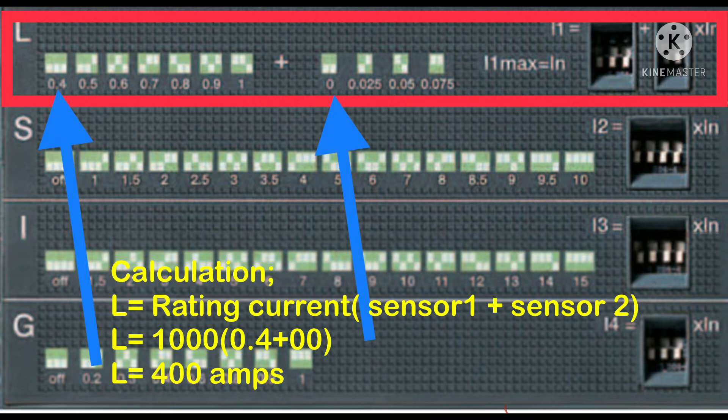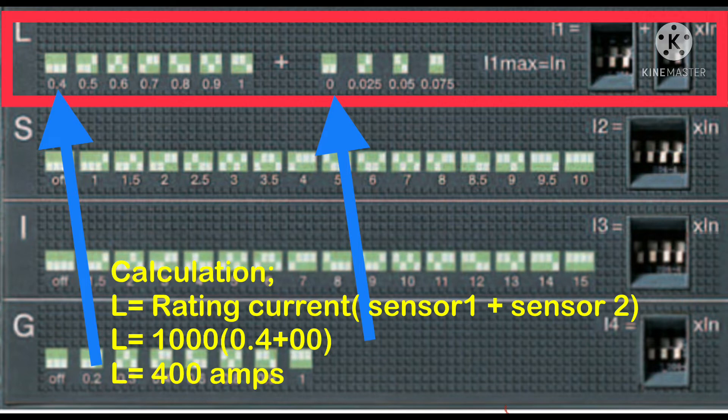current multiplied by (sensor 1 plus sensor 2). That means our rating current is 1000, and if you add sensor 1 and sensor 2, the value is 0.4. Multiply 0.4 by 1000 amperes, and the result is 400 amperes.